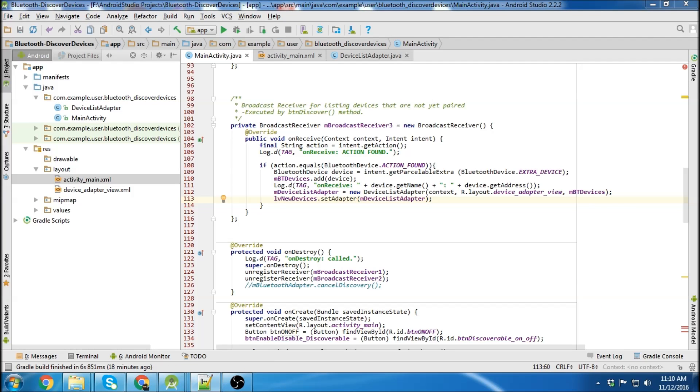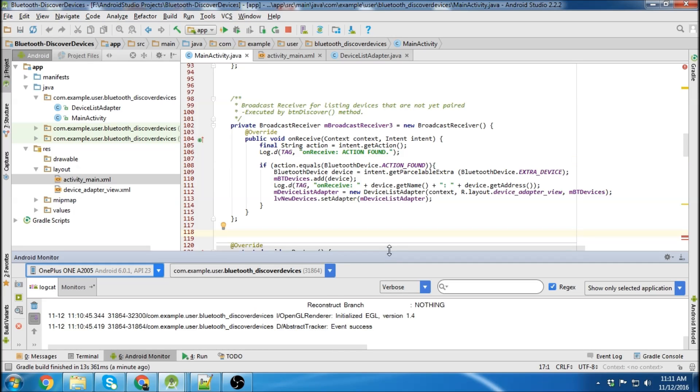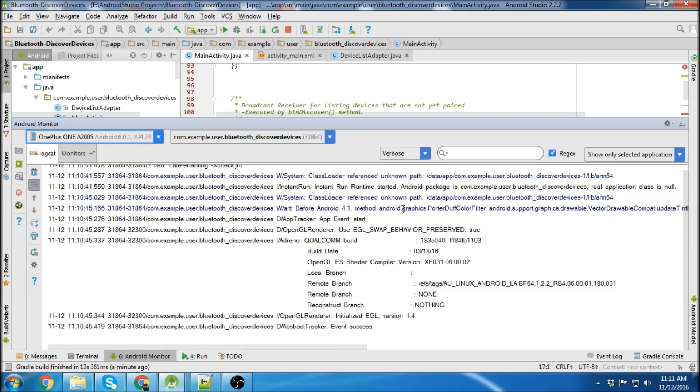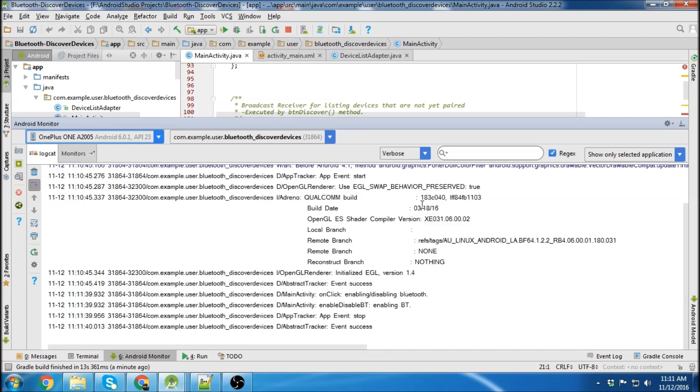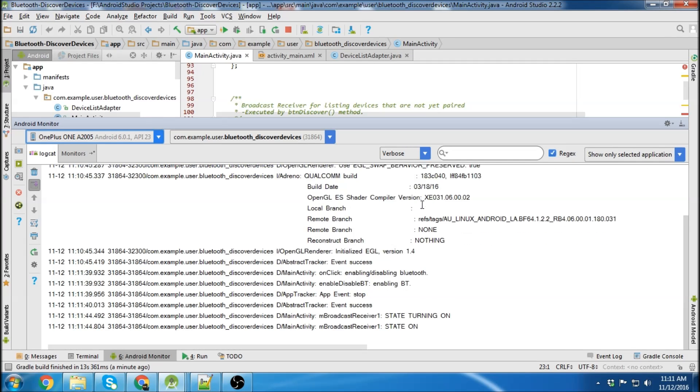I think we are pretty much ready to go here. Let's plug my device in and we'll run it. Okay. So the first thing I'll do is just check. Make sure Bluetooth is on and off. It was off. So I'm going to hit allow on my device now. So you can see state turning on, state on.